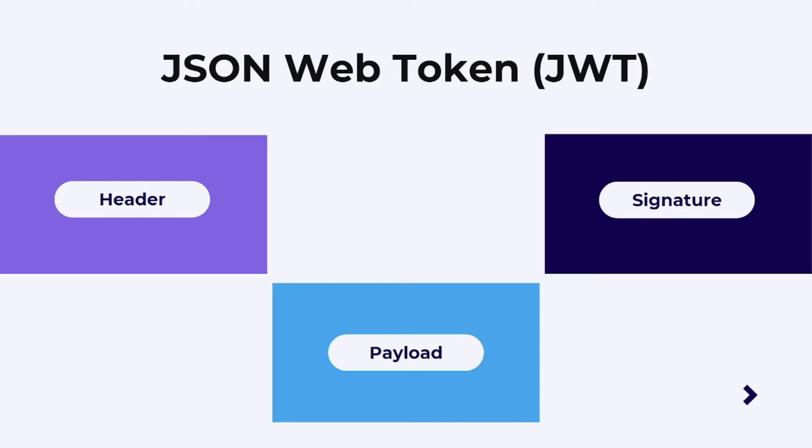we may have come across a step where we needed to secure the APIs that we created so that they could only be accessed by authenticated users. JSON Web Token, abbreviated as JWT, is a popular way of authenticating .NET Core Web APIs.